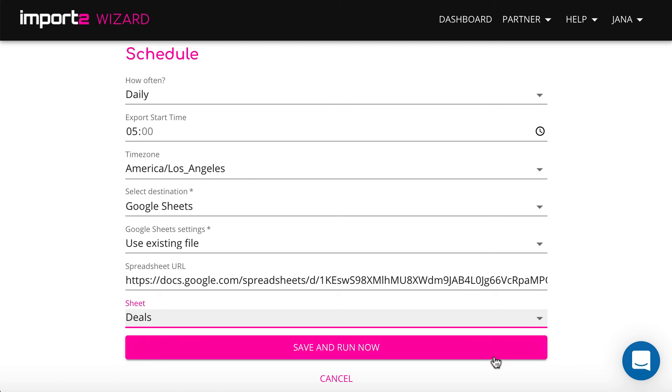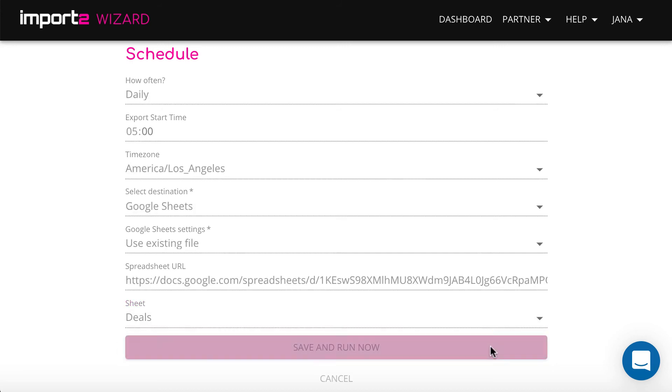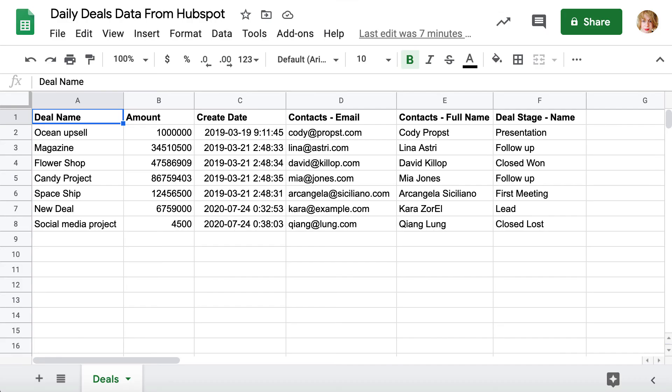And that's it! The first run starts now and you can check out the data in the Google Sheet.